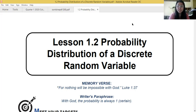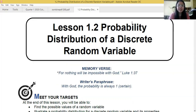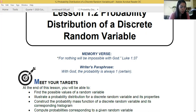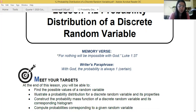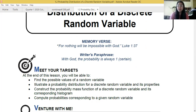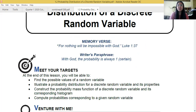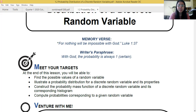In this lesson we will be able to find the possible values of a random variable, illustrate a probability distribution, construct the PMF — probability mass function — and compute the probabilities.